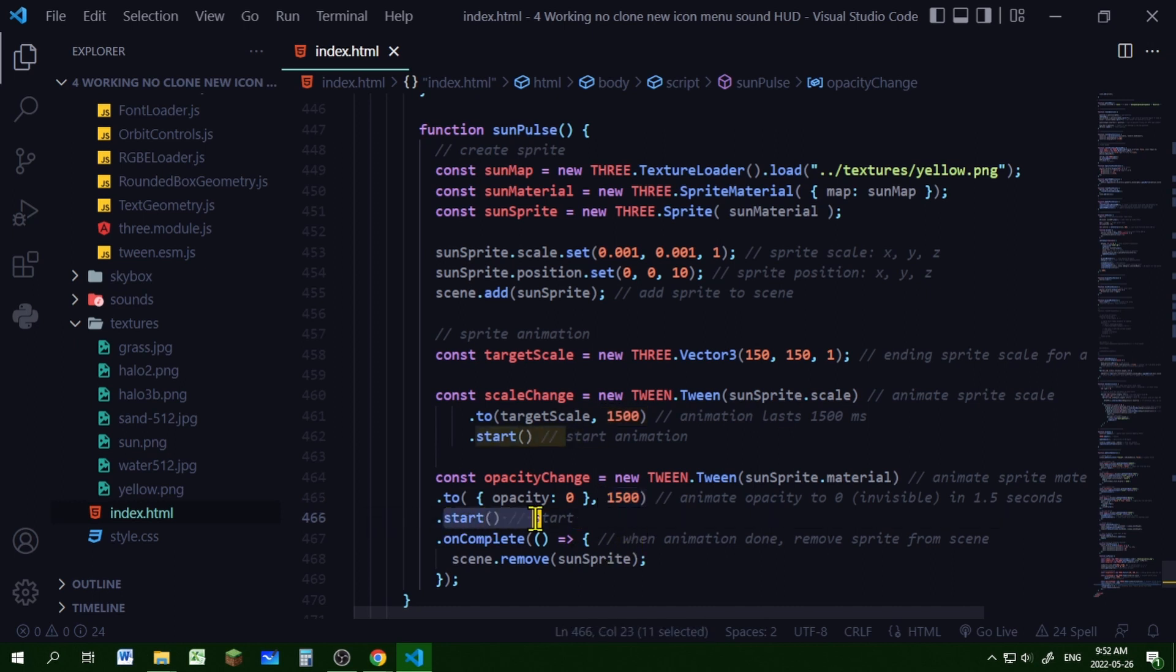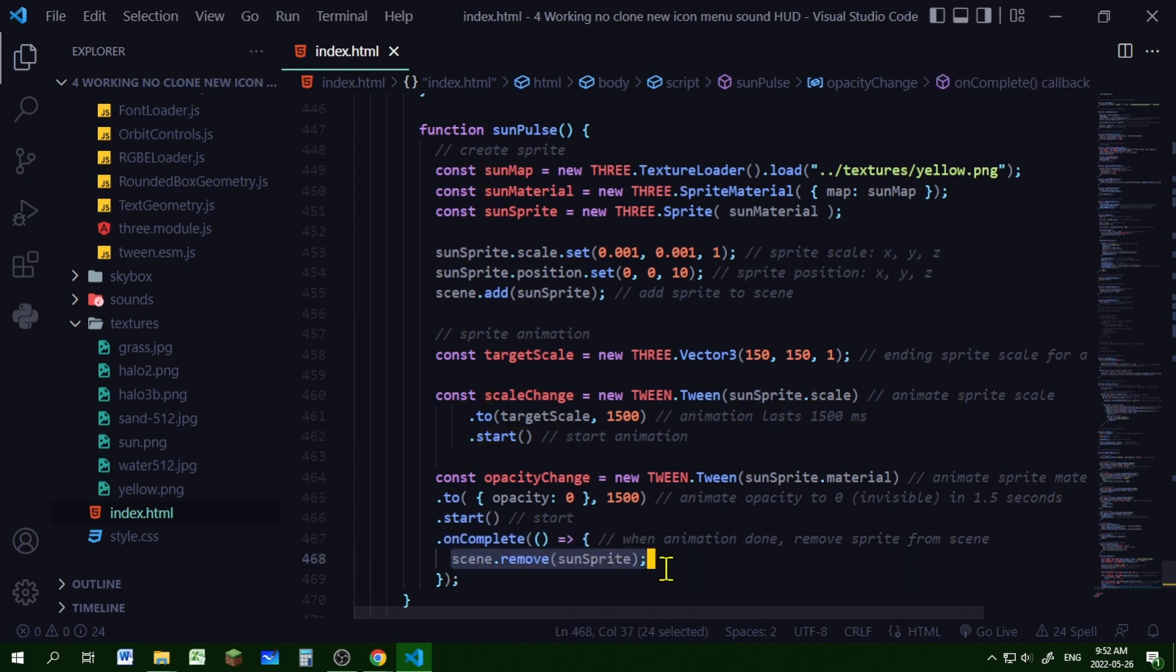I'm running a callback function here, so when this animation is completed, I am going to remove the sprite from the scene. And that's how you can make a simple sun pulse using sprites in Three.js.